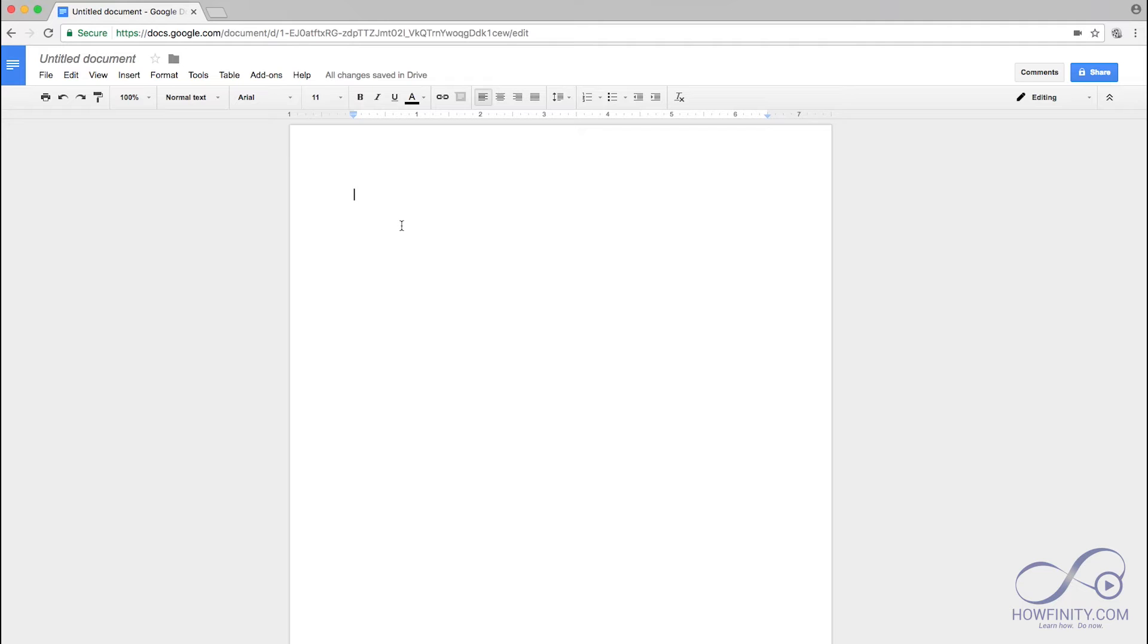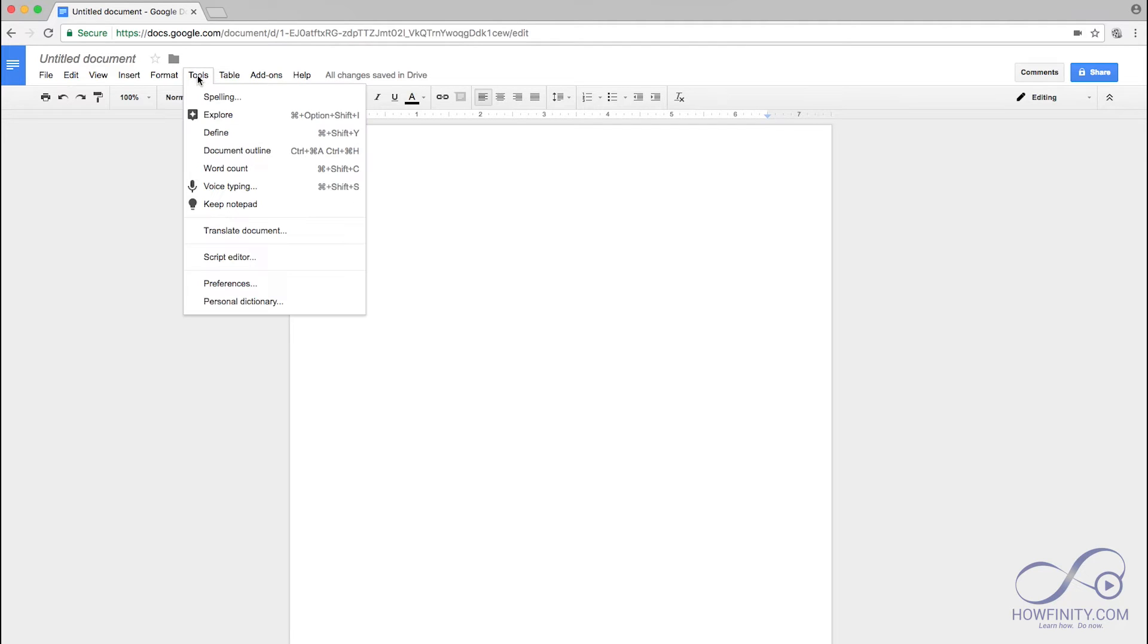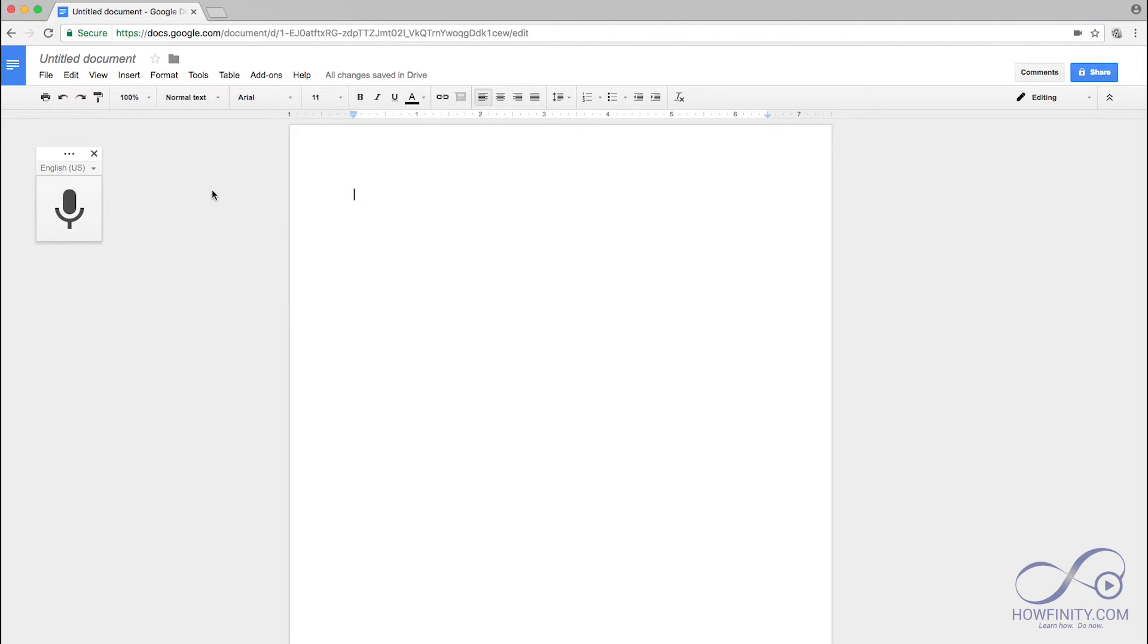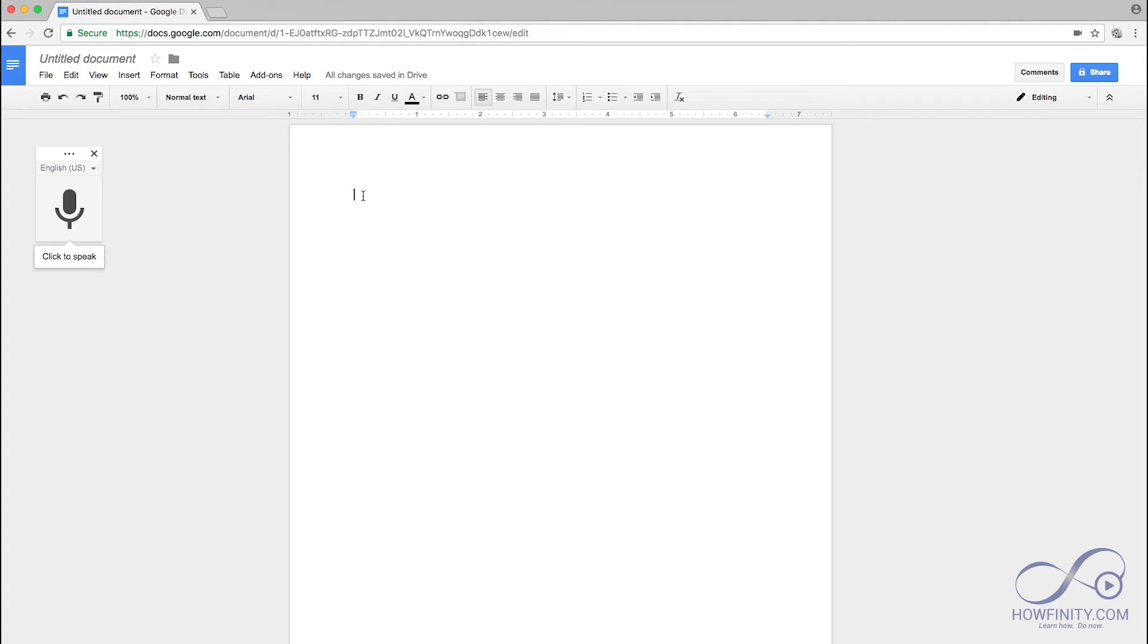Open a blank Google Doc and then go to Tools, Voice Typing. This little tool here is going to transcribe your voice, an audio file or a video file that you'll play in the background. In this case, I'm just going to use my voice and then press click to speak.